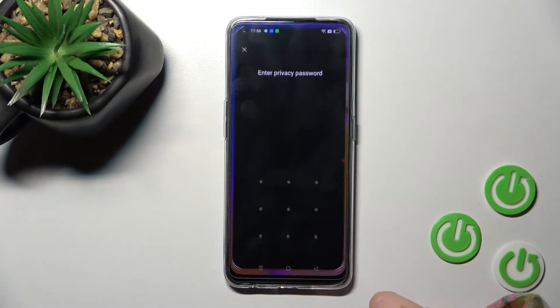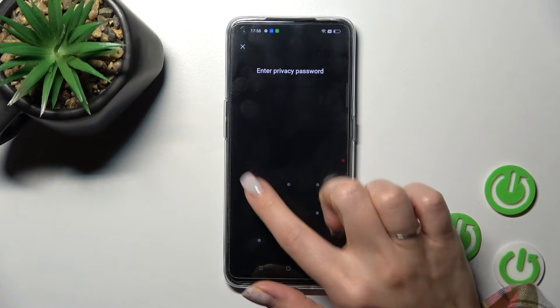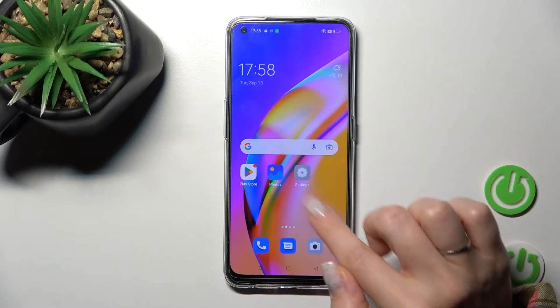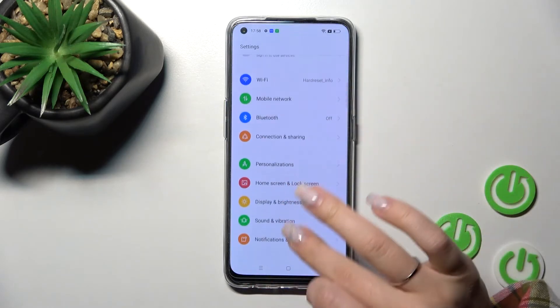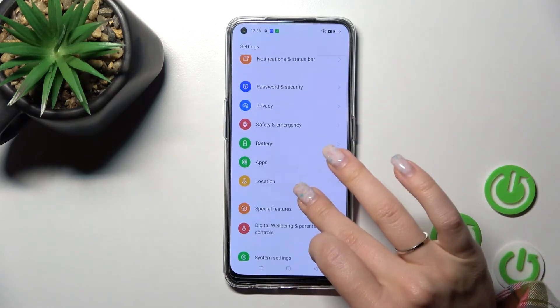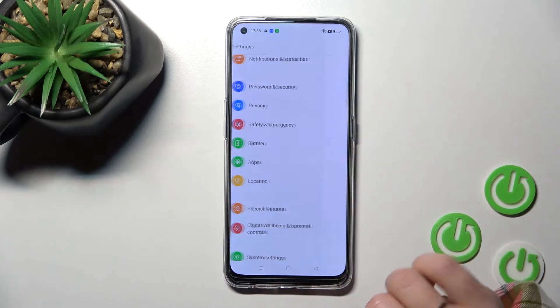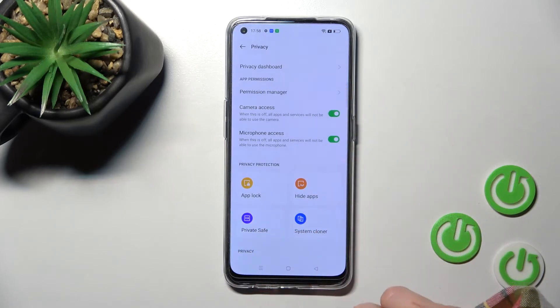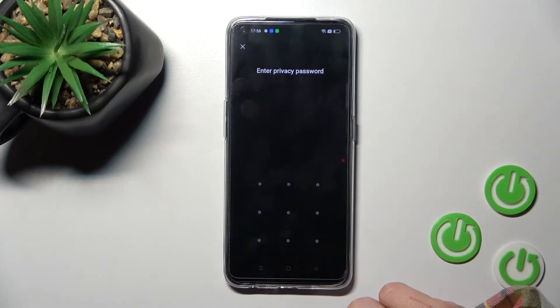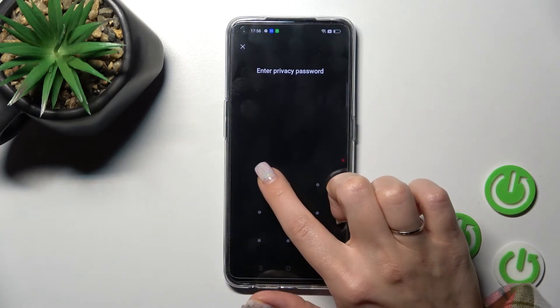To access the private safe, go back to Settings, then Privacy, and here you will find the Private Safe folder.